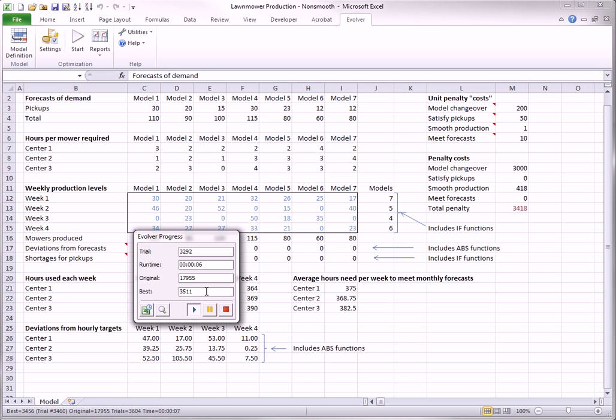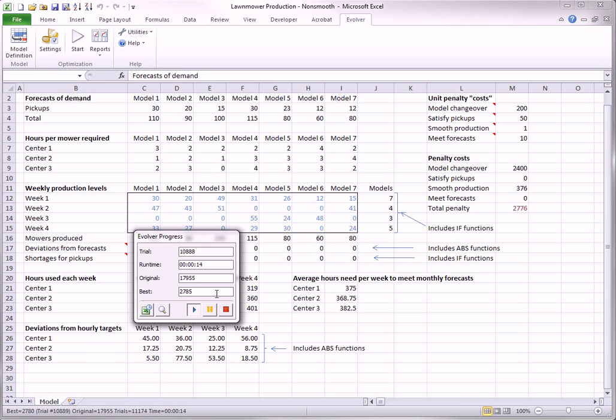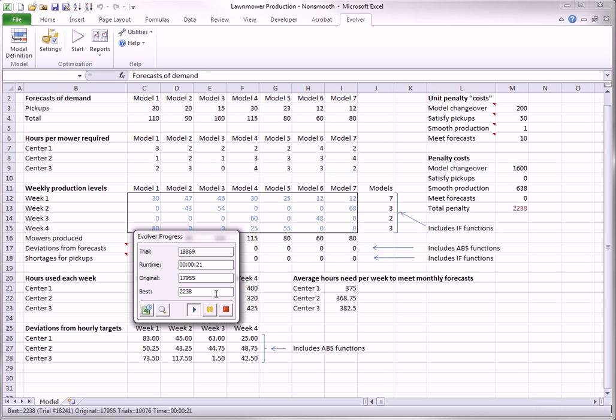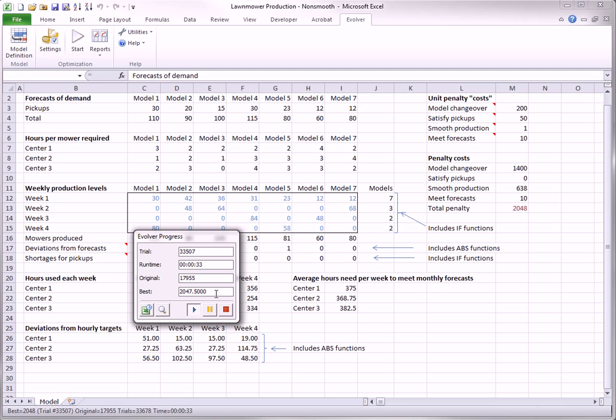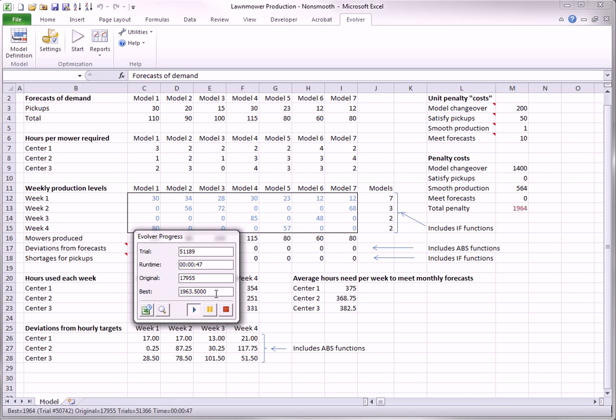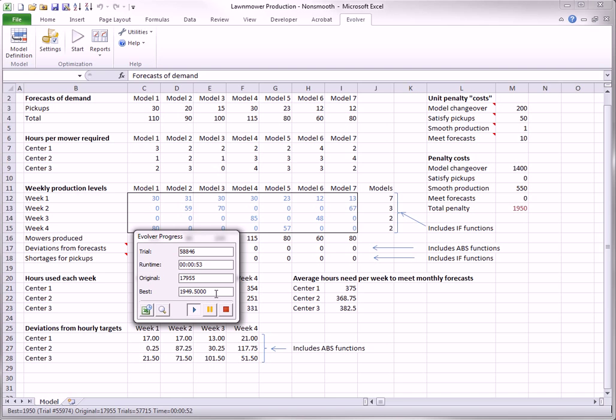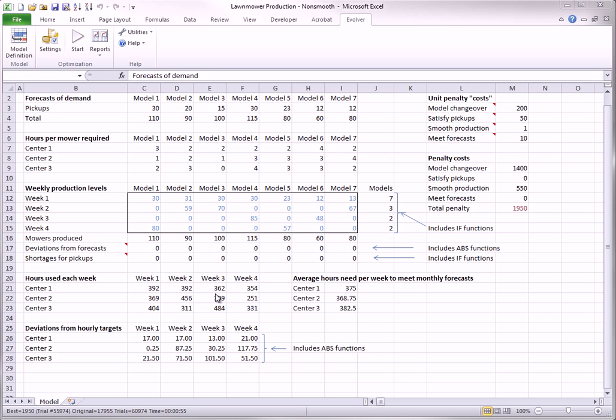As you can see, it is making quick progress, but then it levels off. Again, you have to be patient on these difficult models.